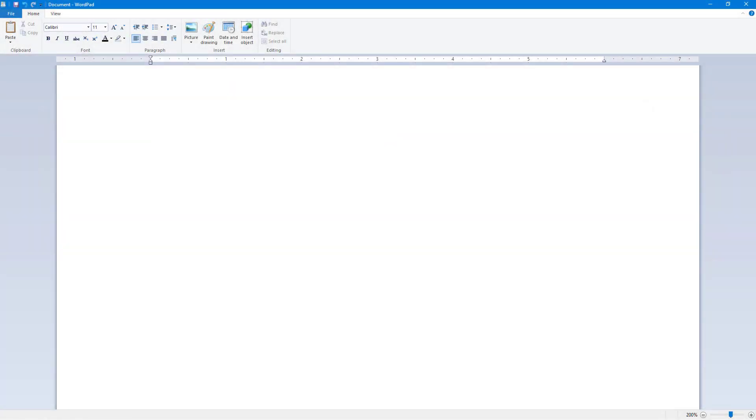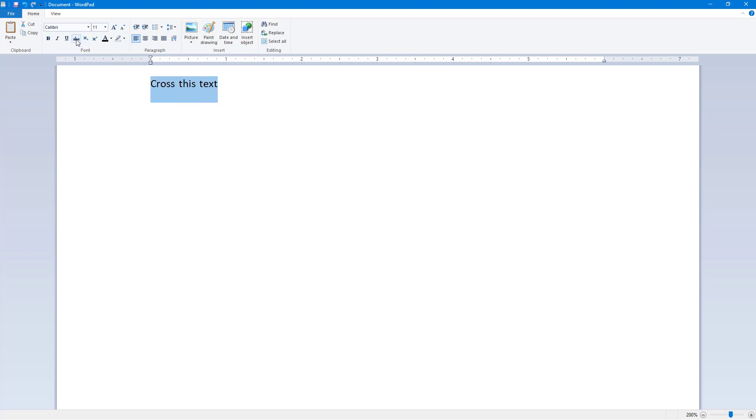So now let's see how we can work around with strikethrough, superscript, and subscript inside of WordPad. In order to work with them, first of all I need to have a text right here. So I'm just going to say 'cross this text' just like this.